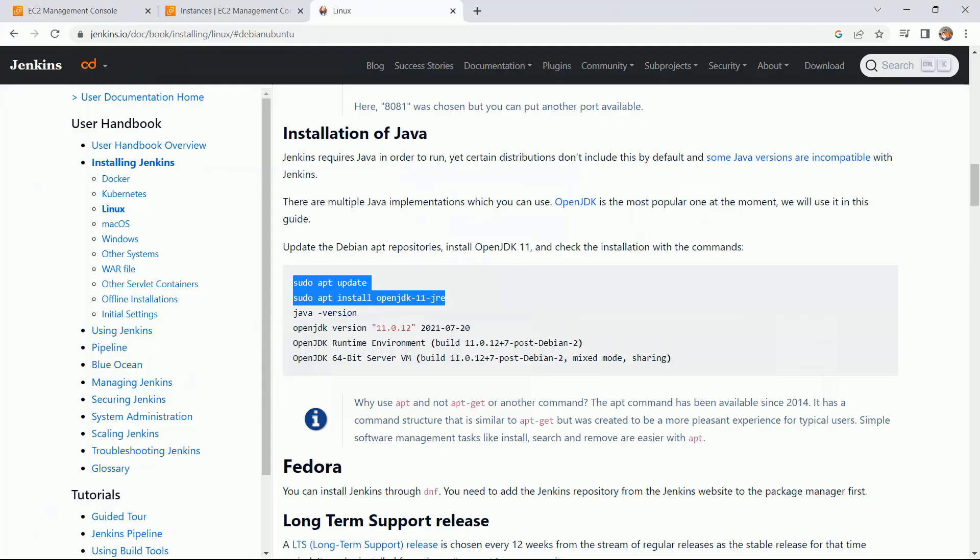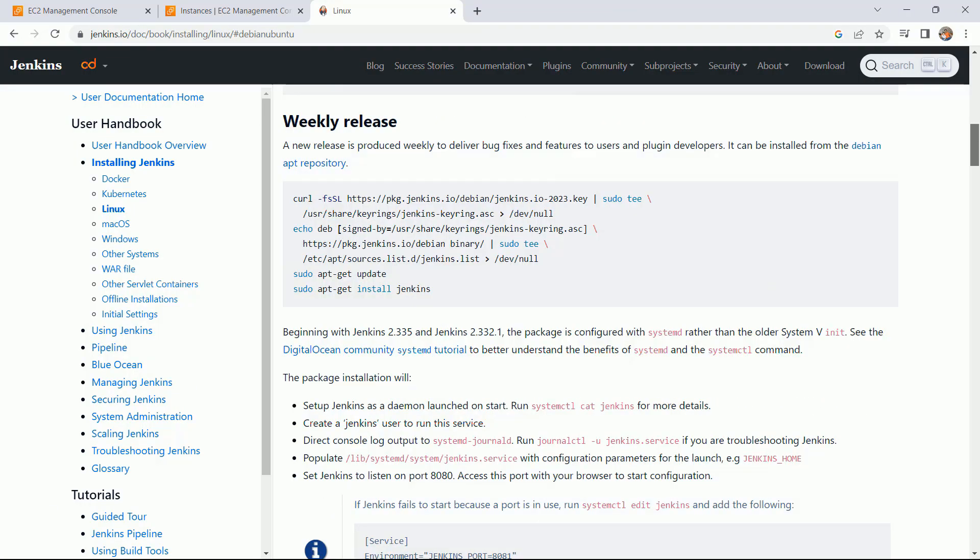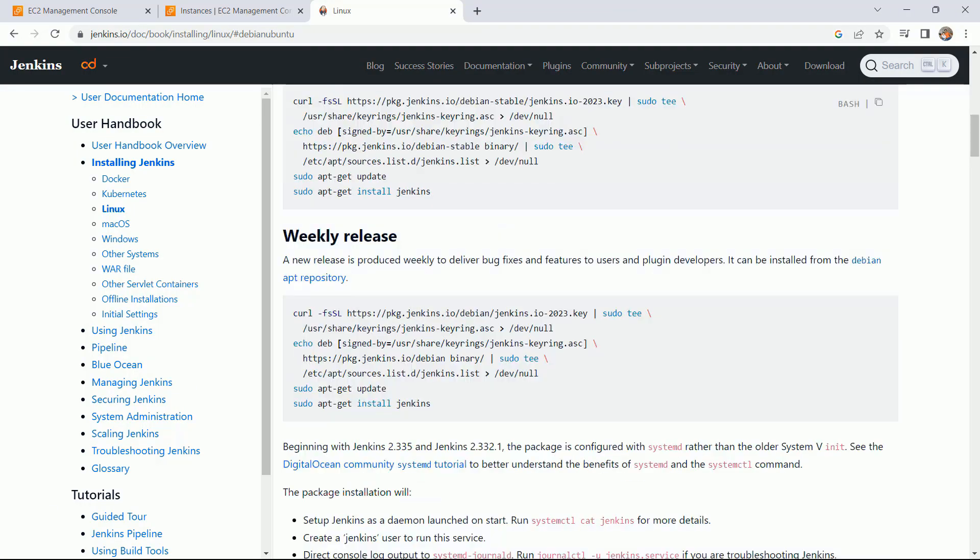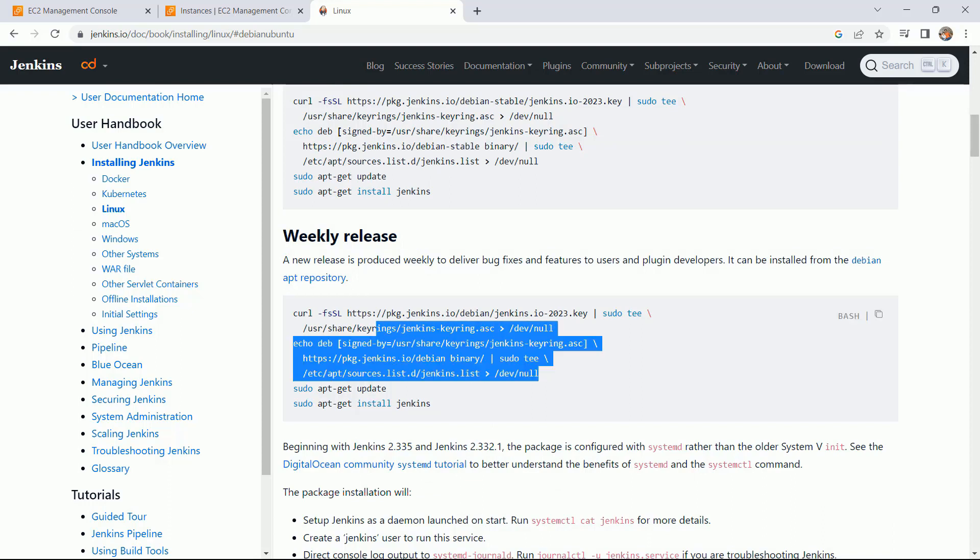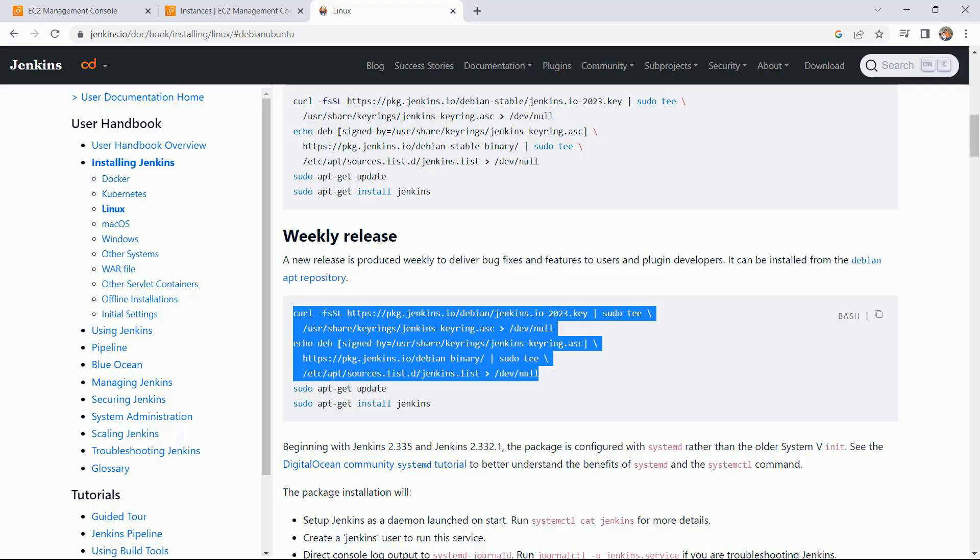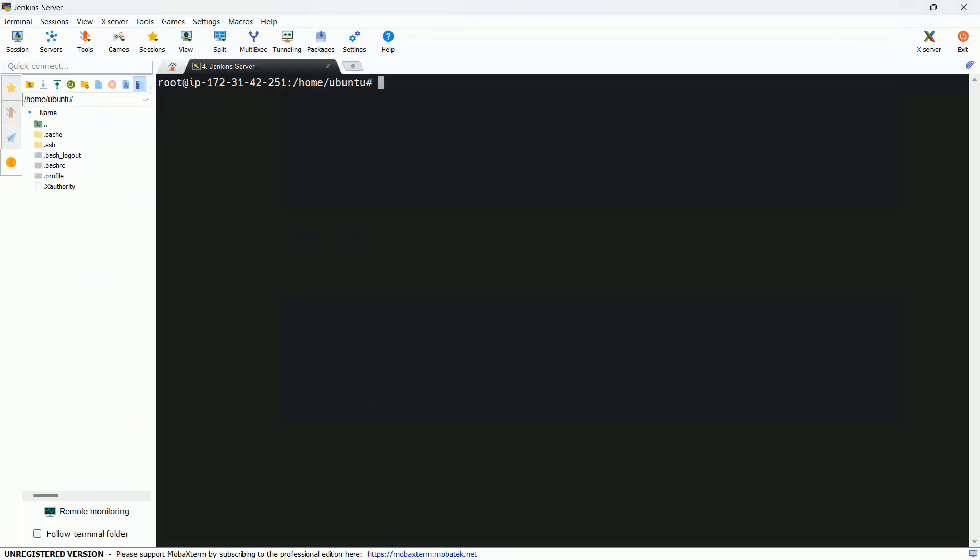Now coming back to my this site, scroll up and here we have the steps for the installation of Jenkins. First let me copy these repositories. Copy and paste.